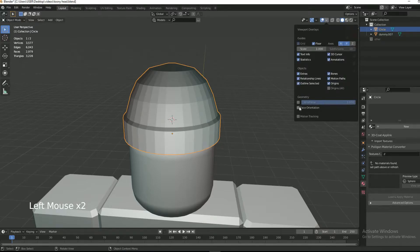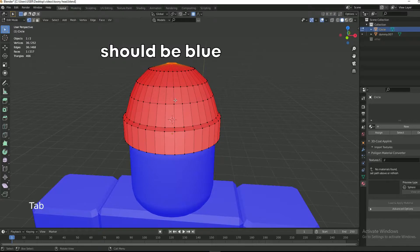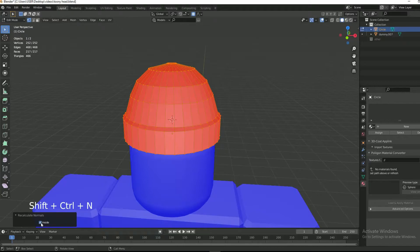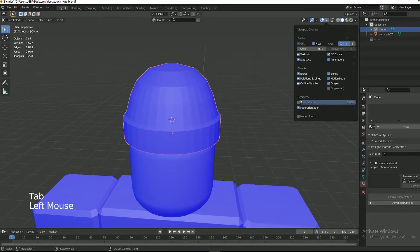Check face normals. Tab into edit mode, select all faces with A, and then press Shift+Ctrl+N. Check inside in the menu, then uncheck.